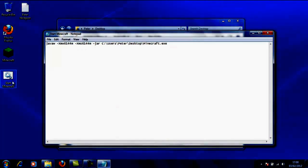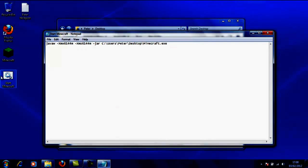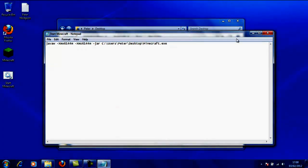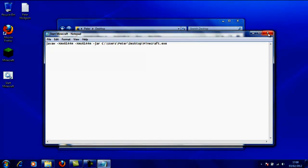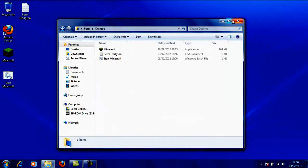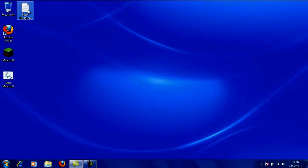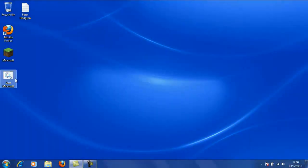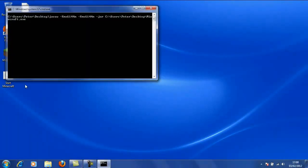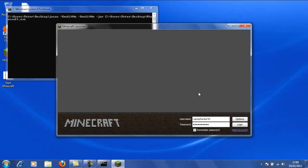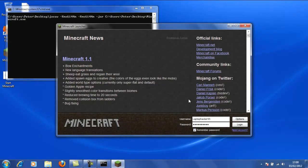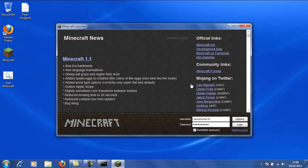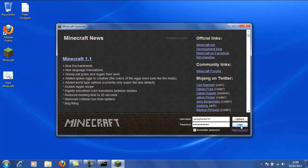And this little icon with some cogs will appear on your desktop. Now we're going to simply double-click that, and Minecraft should run. Okay, there we are. Now we click login.